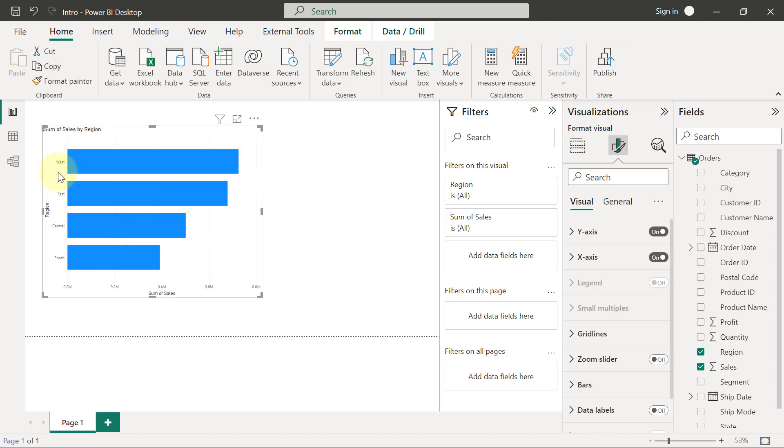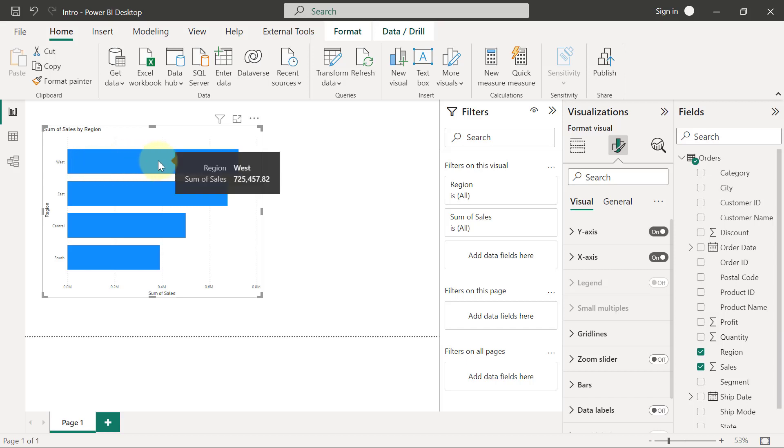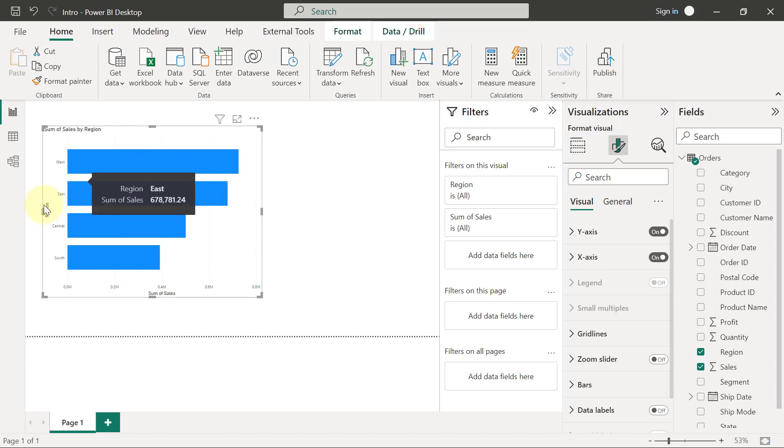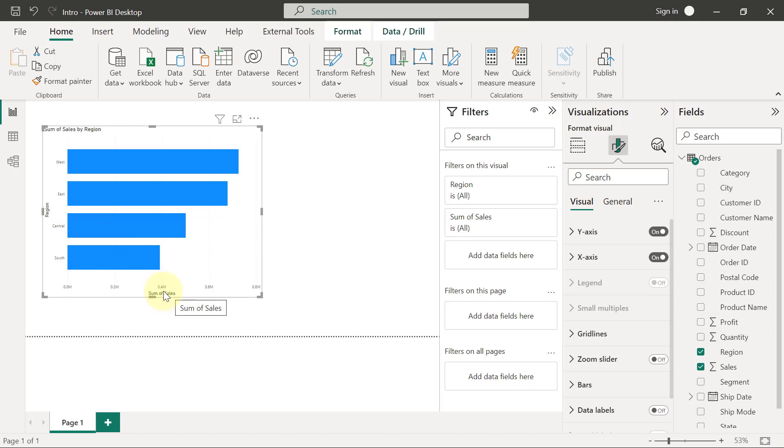For example, this West, East, Central, and South—they are coming from the data. These bars basically are representing the sales numbers that are coming from the data. This region you see here is something that is also coming from the data. Even this sum of sales technically is coming from the data because the sales column is what we are summing here.